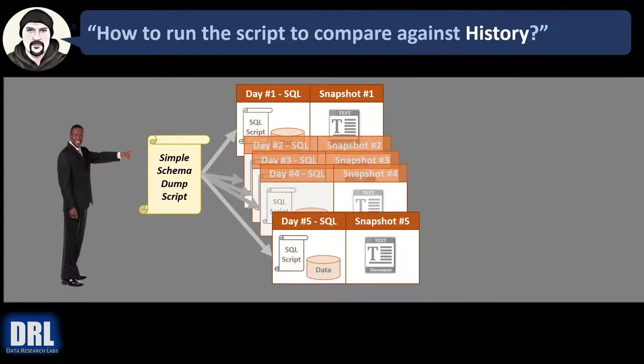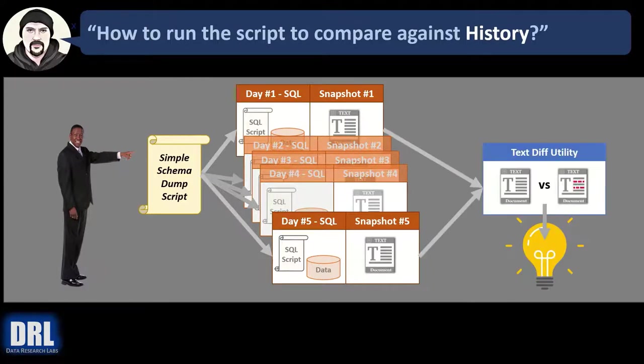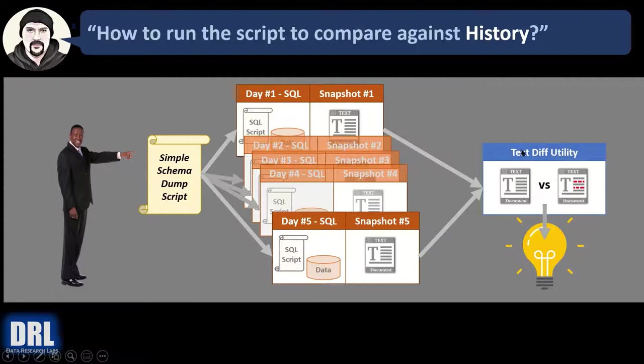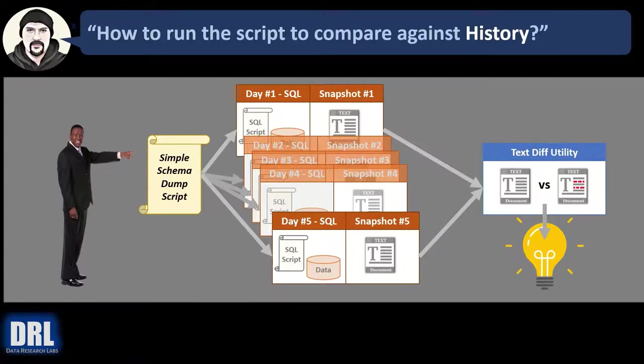And then on day five, you run it and get a snapshot. The text file, but an event happens and you want to know, I want to compare day five against day one. Use your text-diffing tool, load up the text file for both days and compare. And you'll quickly identify any elements that are different.